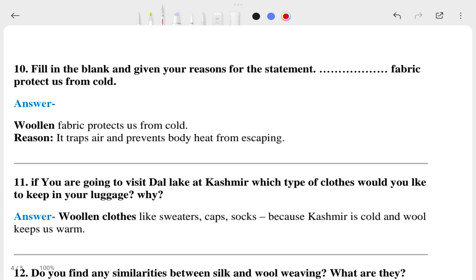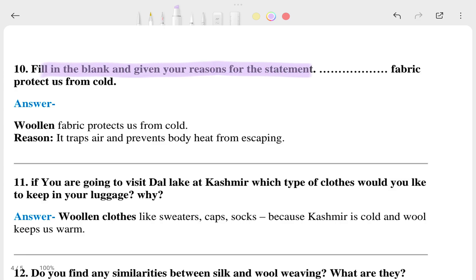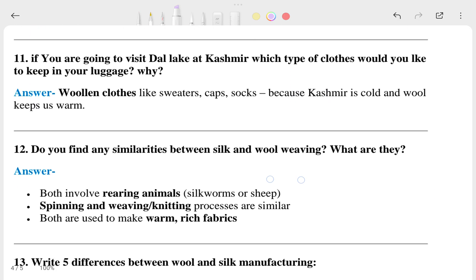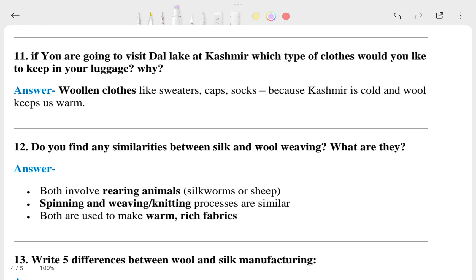The tenth question is: fill in the blanks and give reasons for the statement 'fabric protects us from the cold' — that is the statement, and you can see the reasons in the answer. The eleventh question is: if you are going to visit Dal Lake in Kashmir, which type of cloth would you like to keep in your list and why?